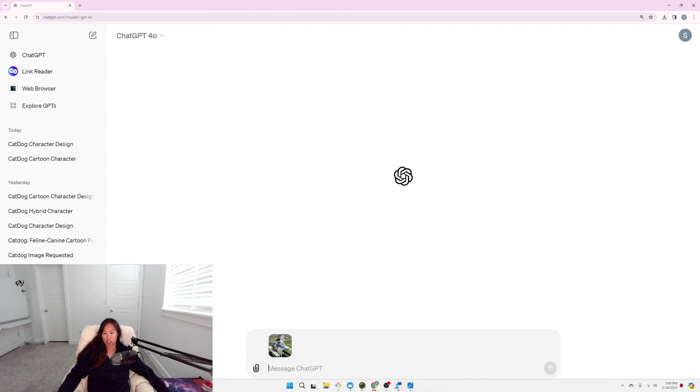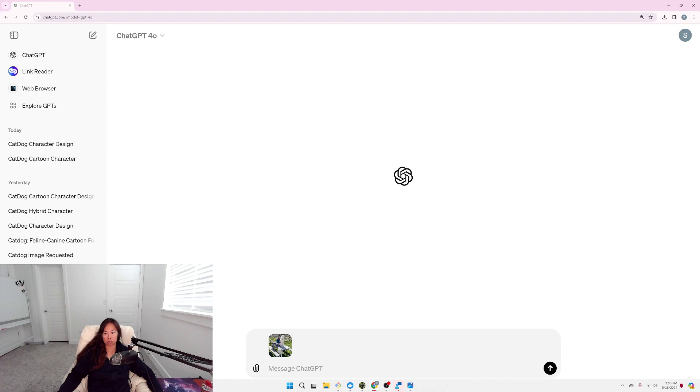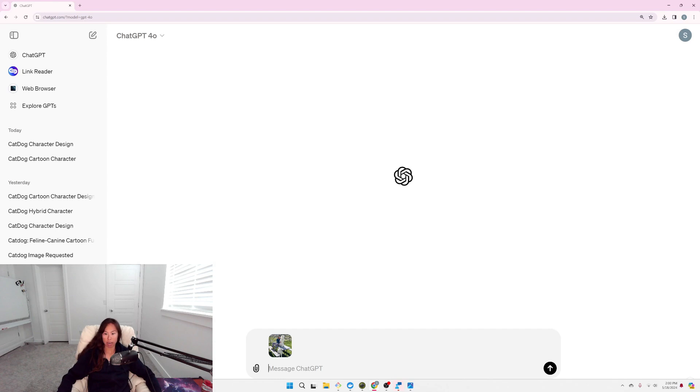So the first thing I'm going to try is a very naive prompt. I'm simply going to ask ChatGPT to analyze the image, produce a description, and then convert that description back into an image.